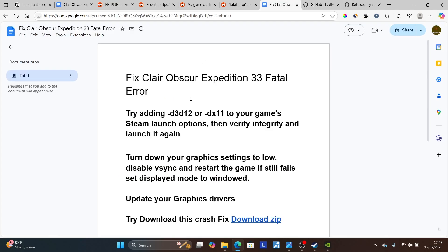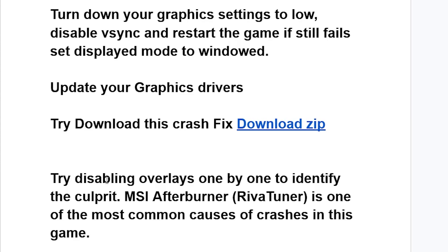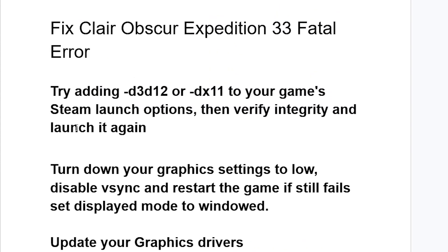If you're still facing the same issue, try disabling overlays one by one to identify the culprit. MSI Afterburner and RivaTuner are among the most common causes of crashes in this game, so disabling overlays may help. I hope this tutorial helps you fix this fatal error — let me know in the comments if it worked for you.